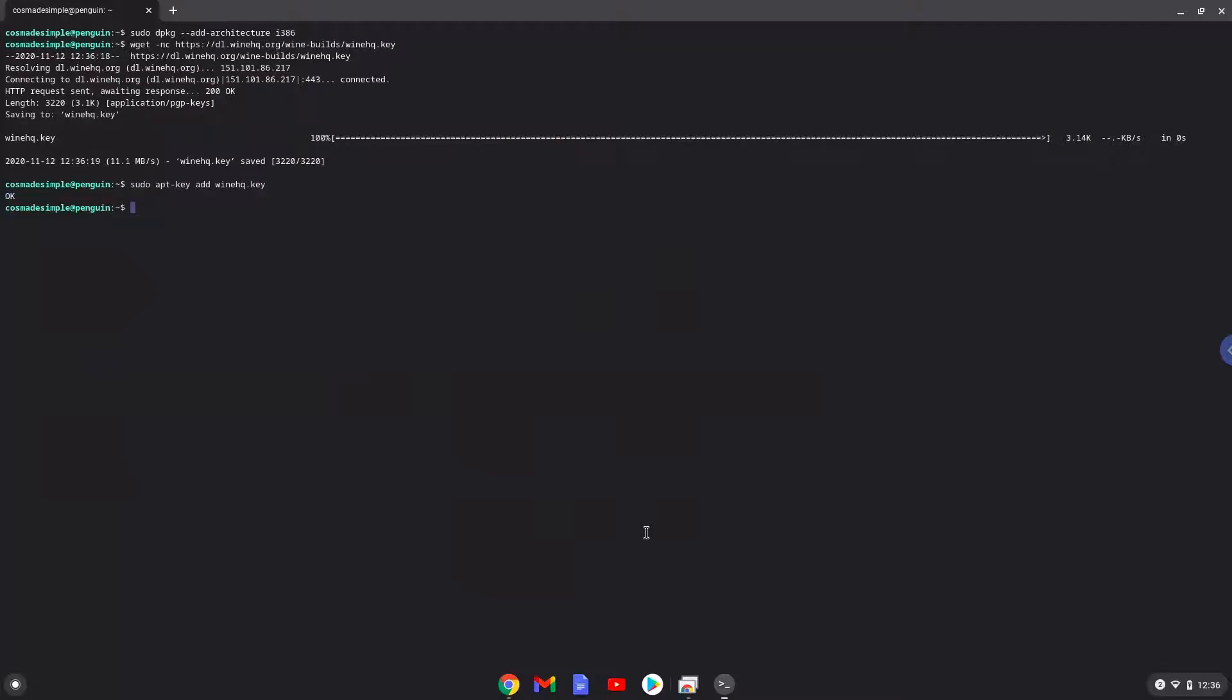Now we will be pasting the next two commands into our terminal. This will add the Wine repositories to our system.